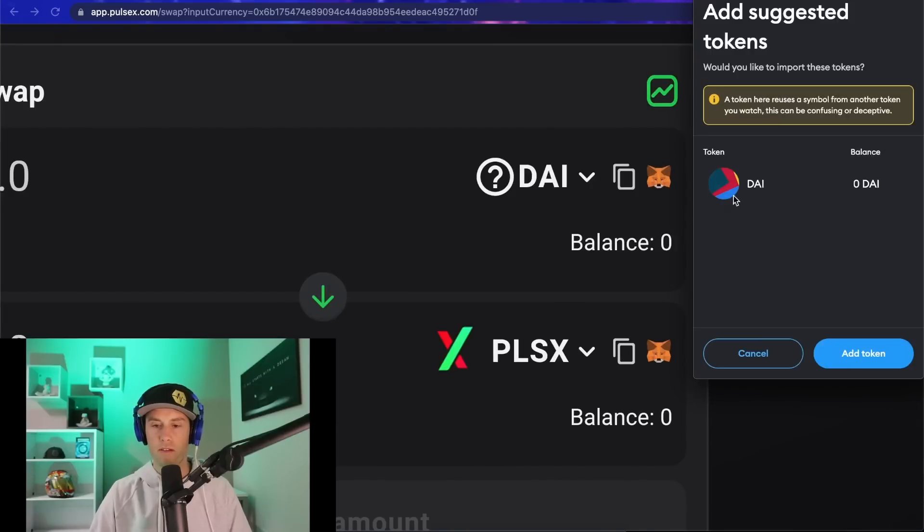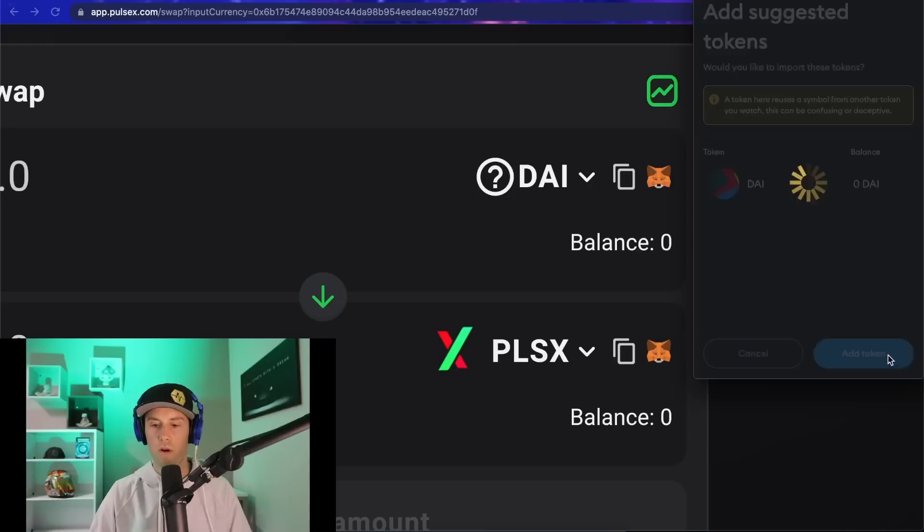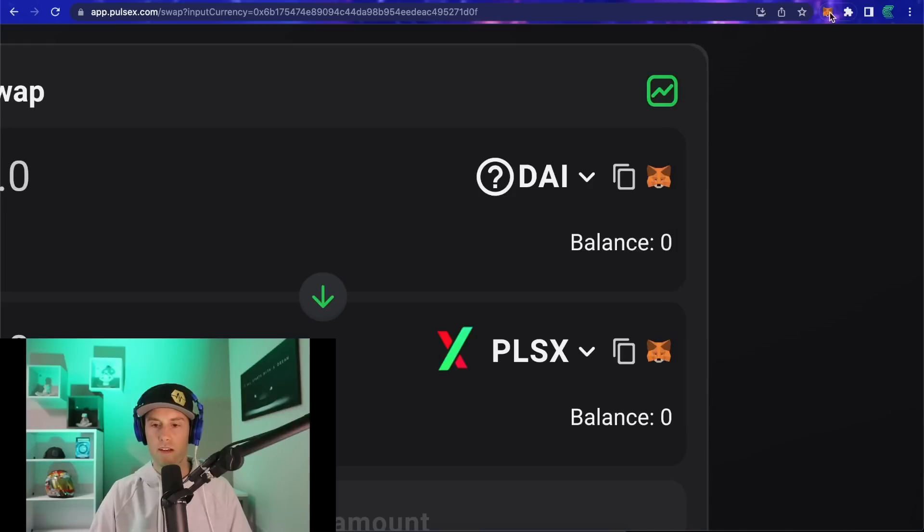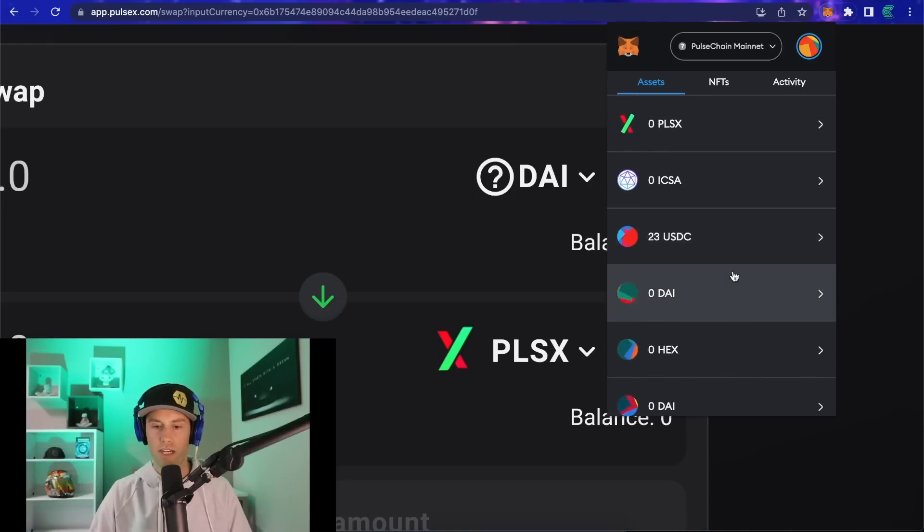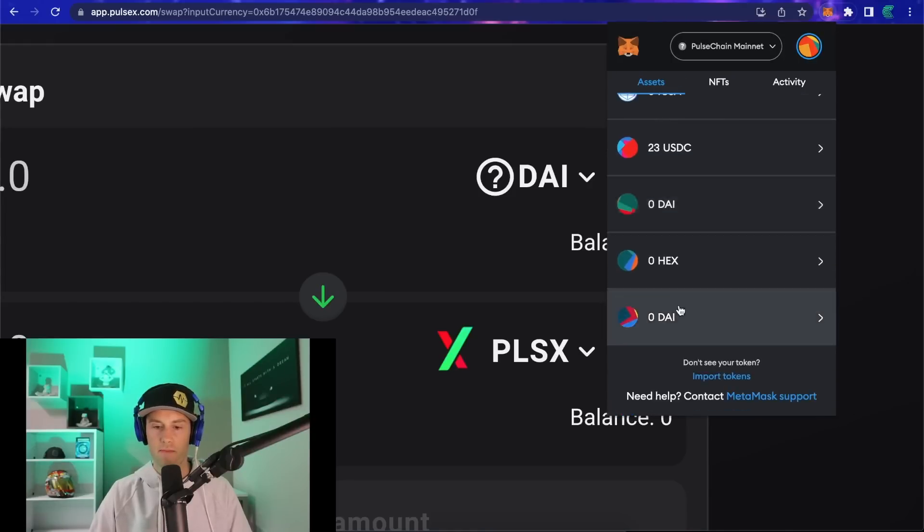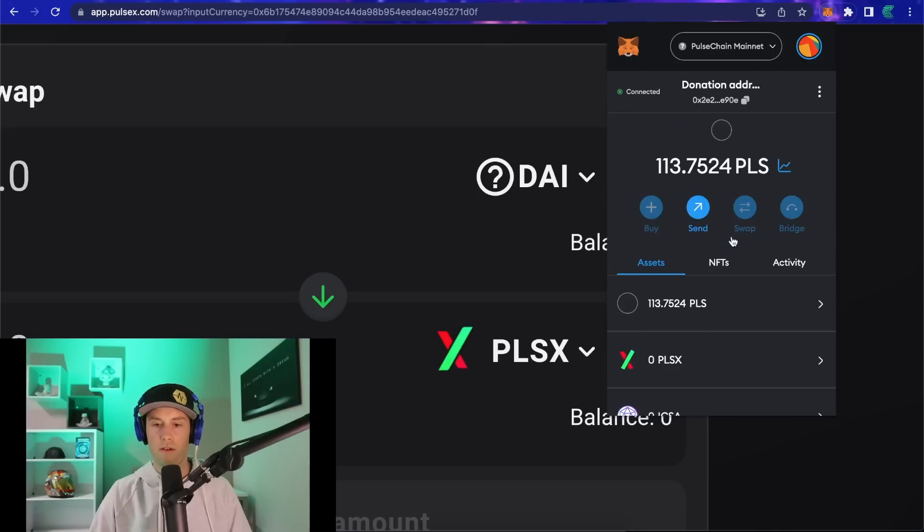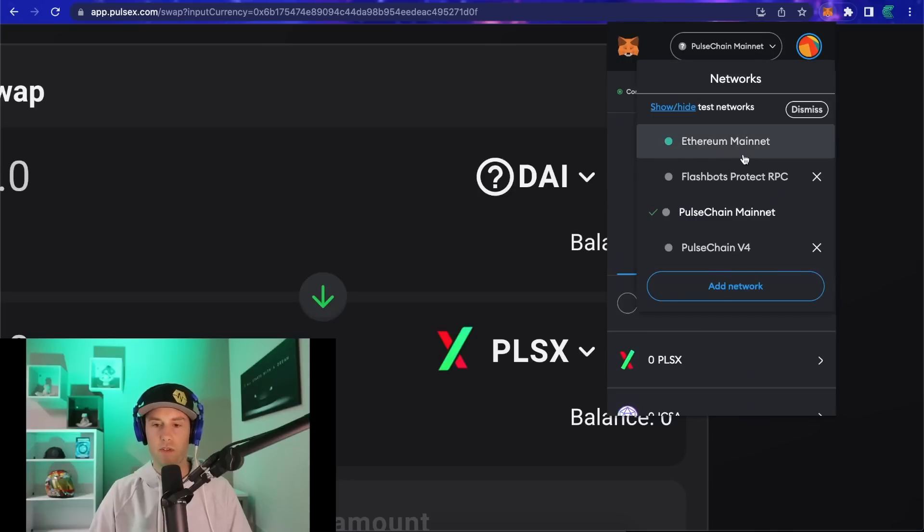When we click that, MetaMask pops up and allows us to add the token to our wallet. Then if we come back in here and check on DAI, boom, now we have DAI in our wallet.